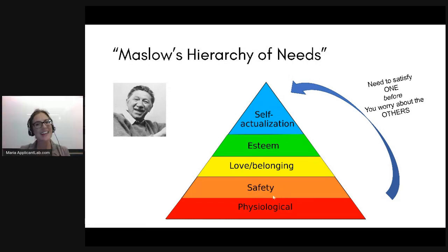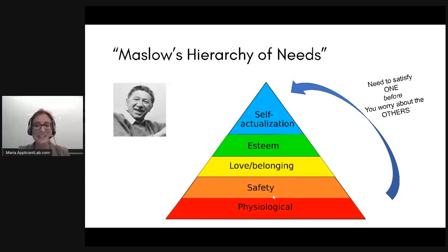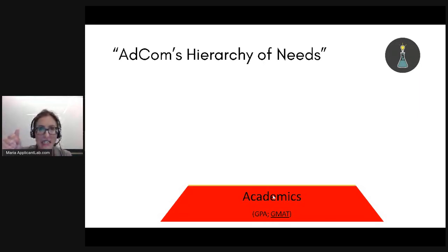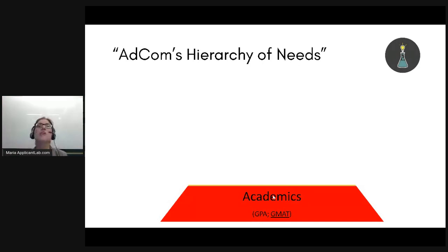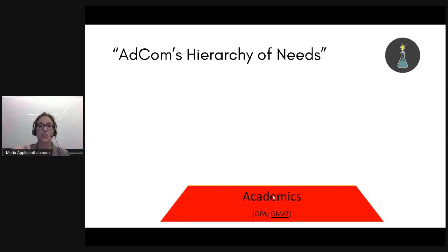That is my very amateur explanation of Maslow's hierarchy of needs — if you were a psychology major and I butchered that, please be nice to me. The reason I talked about this is because admissions committees at business schools also have a similar hierarchy of needs. You need to prove things in a certain order for your candidacy to advance.